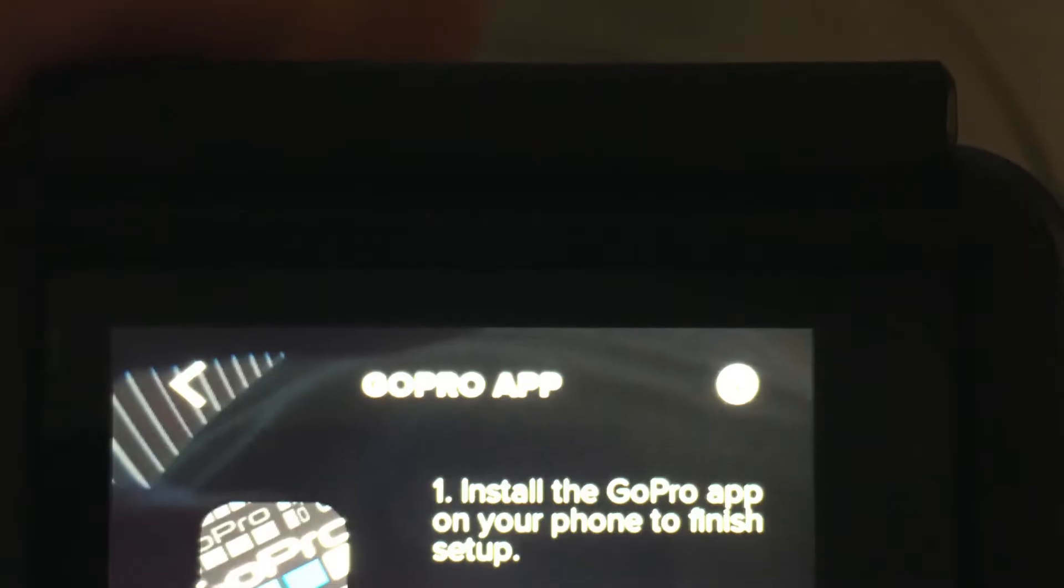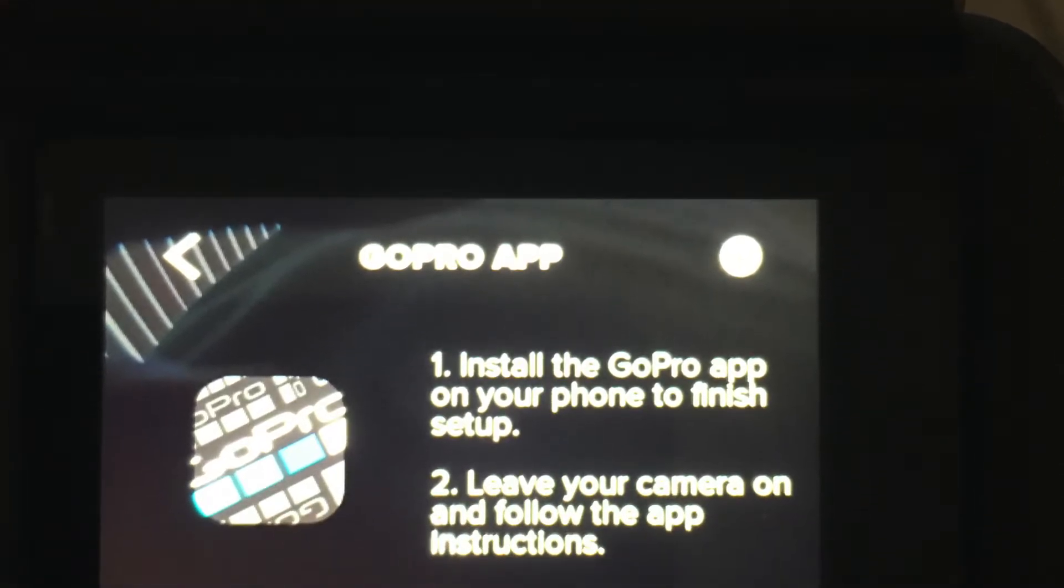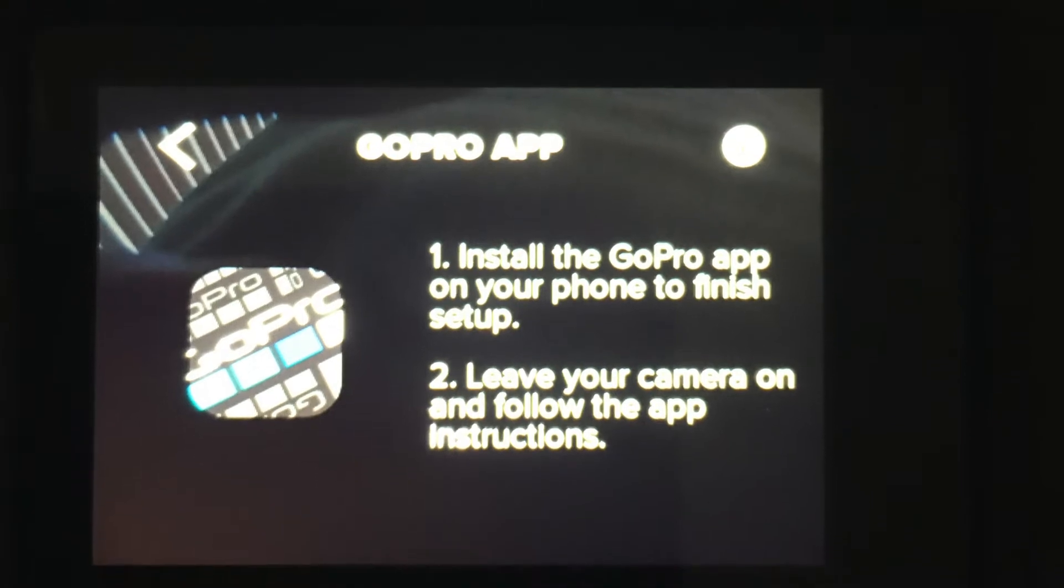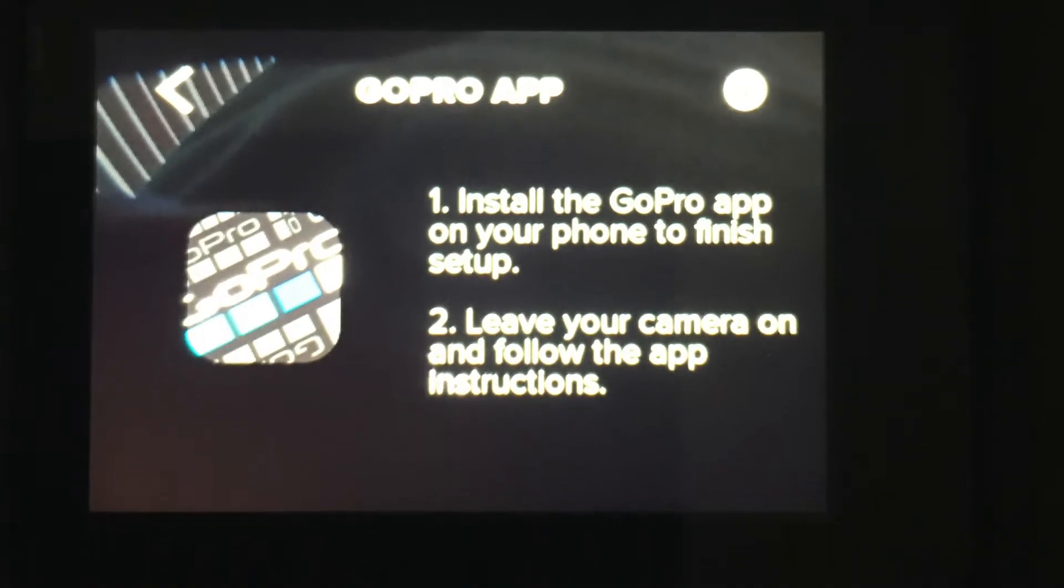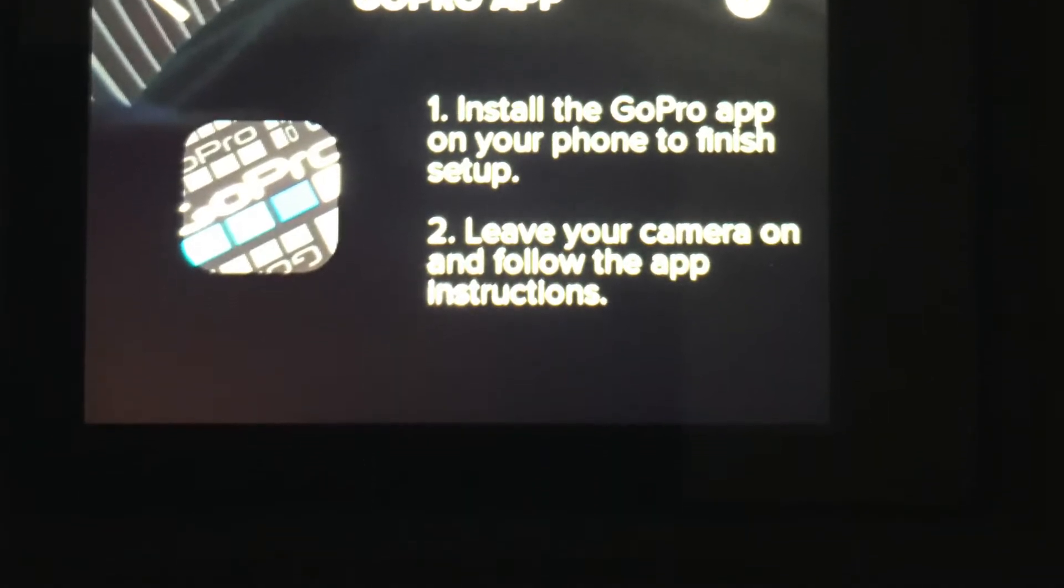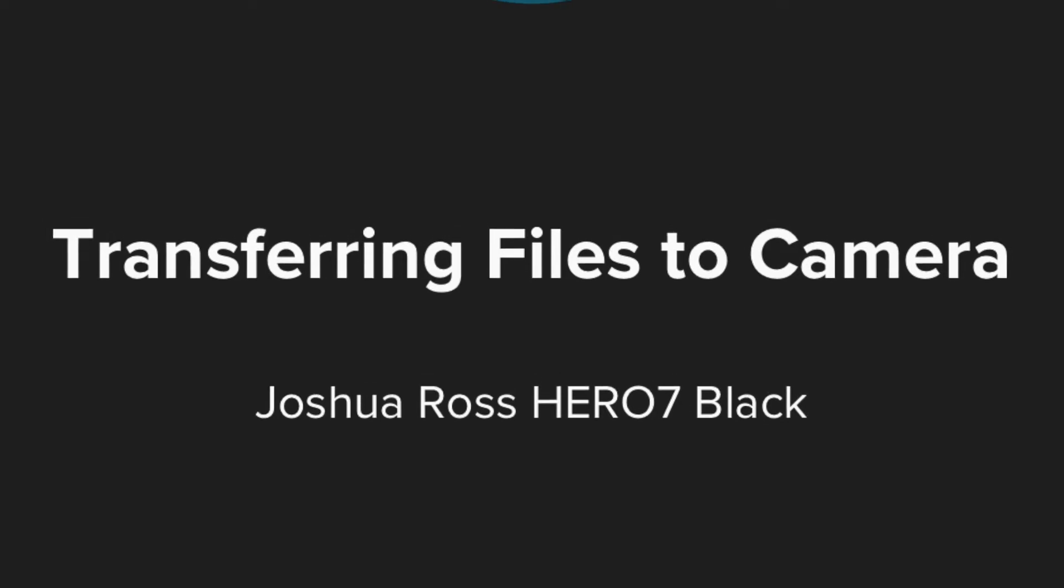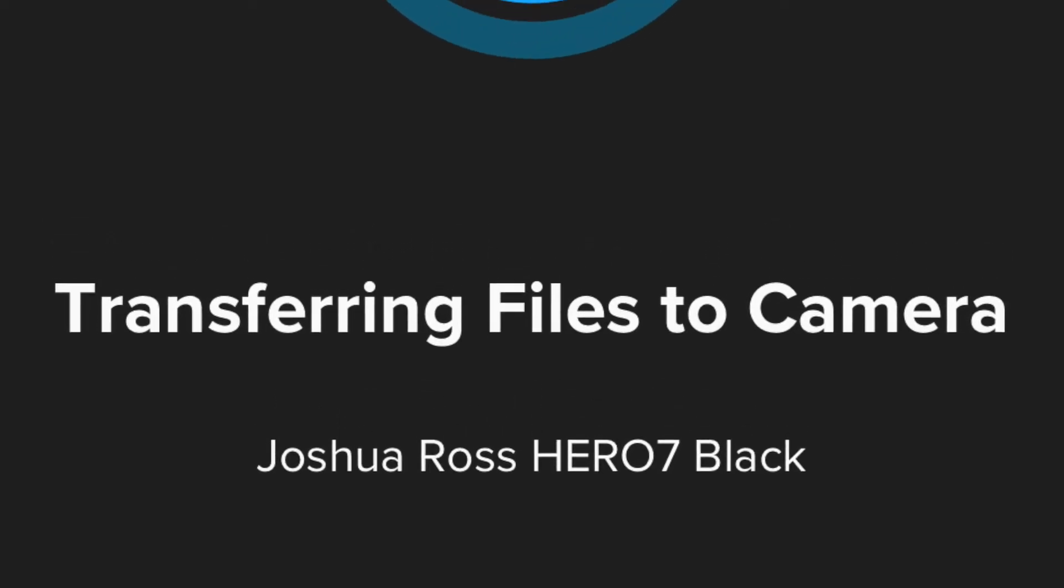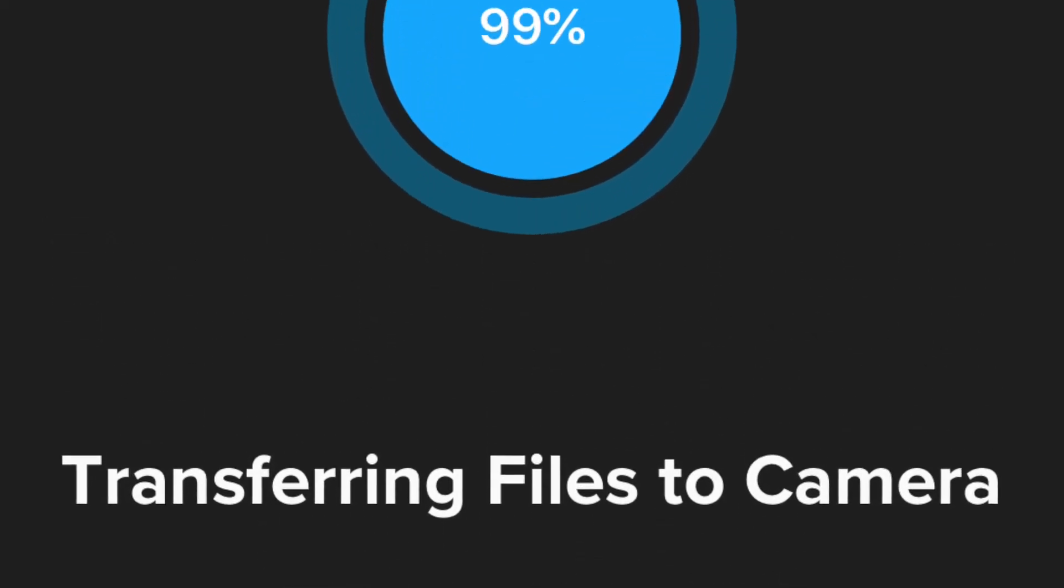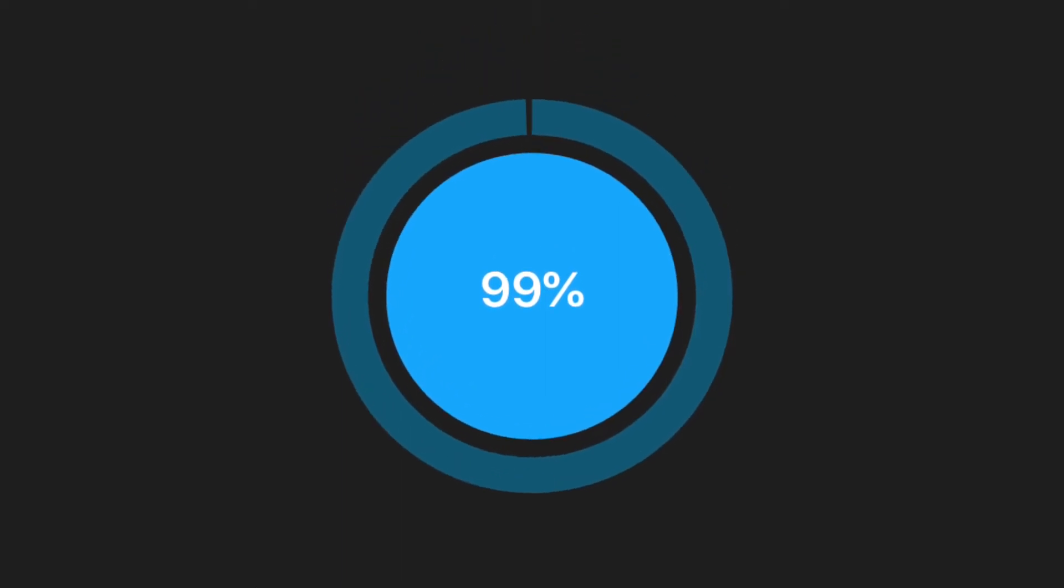After your first start up of the GoPro Hero 7 Black you'll see a prompt telling you to download the GoPro app and finish the installation on your phone. The setup takes around 5 to 10 minutes depending on your phone, WiFi, and Bluetooth speed.